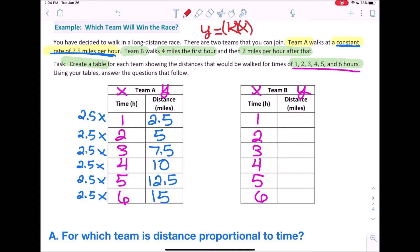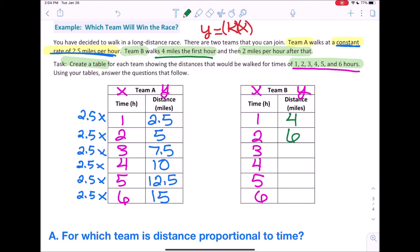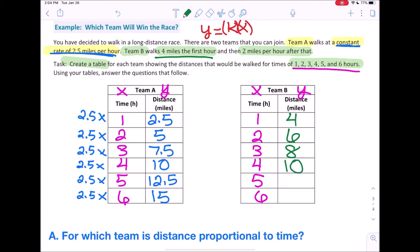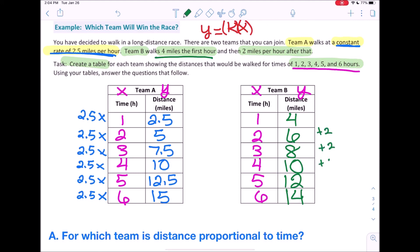Now let's take a look at Team B. The first hour they walk 4 miles. Then 2 miles per hour after that. So in the second hour they walk 2 more miles — that's 6 total. Third hour, 2 more miles — 8 total. Fourth hour, 2 more miles — 10. Then 12. Then 14. So it was 4 miles for the first hour, and then they just added 2 miles each hour thereafter.